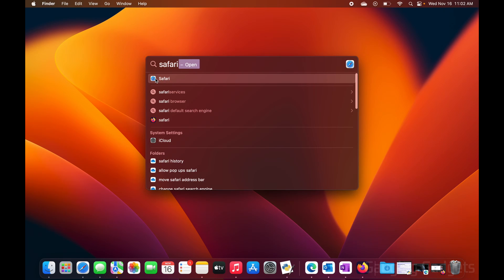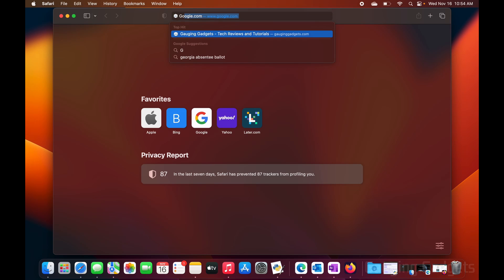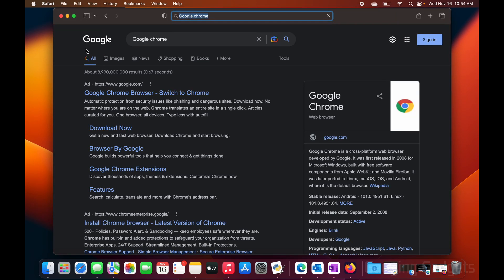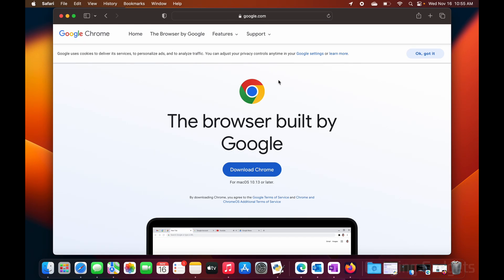Safari should be the top option — select that. Then in the search bar up here, just type 'Google Chrome'. It'll search Google for that and we can select the first option, which is the Google Chrome browser. This will bring us to the official Google Chrome website.